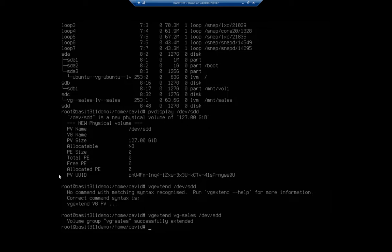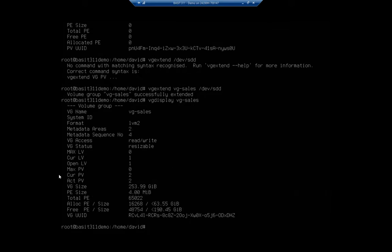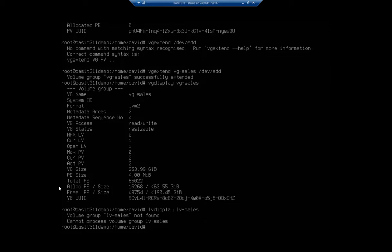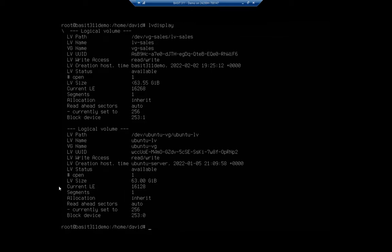All right. So I want to display my volume group now, VG display for VG sales. And now we're going to see that we have one logical volume. We've got two physical volumes now associated with us. So that's kind of awesome. And notice our overall size now is 253 gigabytes. So now what I want to do is I want to extend my logical volume again. And this time I want to extend it to use up all of the space. Because remember if I do LV display for LV dash sales. Now let's just do an LV display. And we're going to see that my volume group LV dash sales is using up 64 gigabytes. So I want to extend it to do all of that.